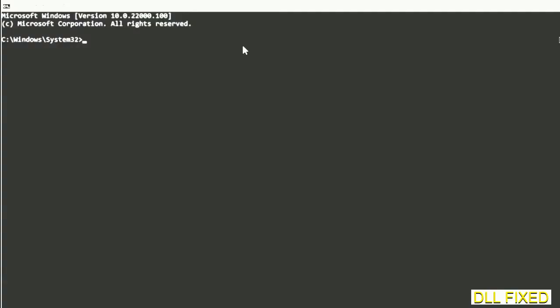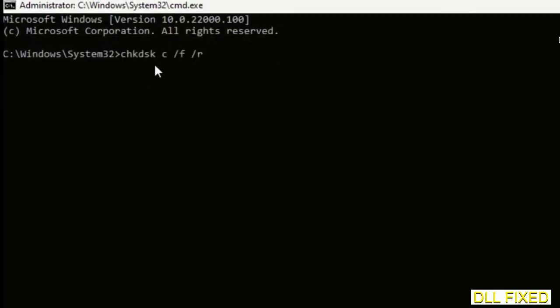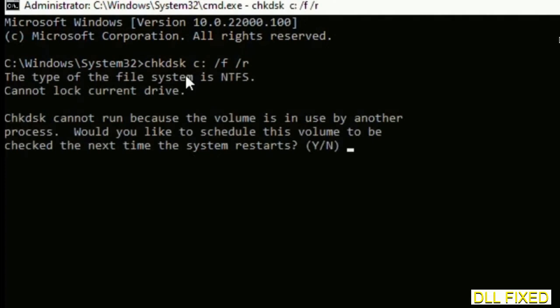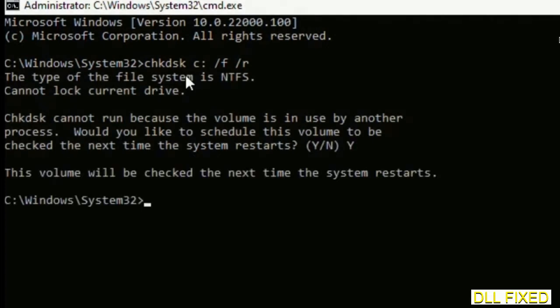Just maximize the screen. We have to execute three commands here. The first is going to be chkdsk. Now execute this and type Y.